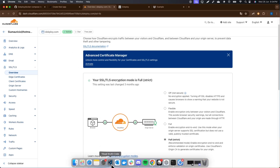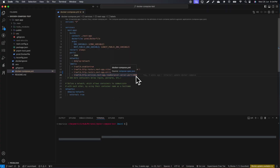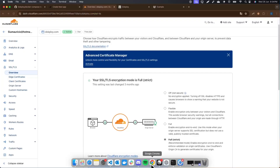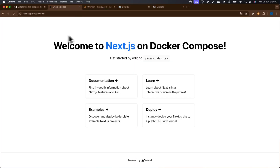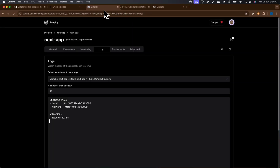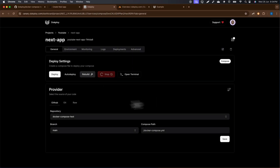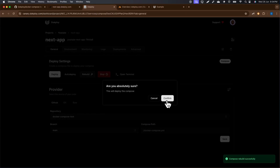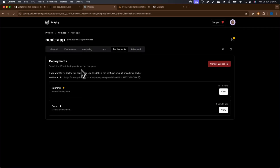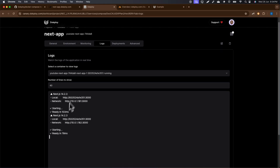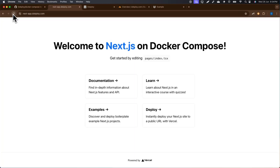Let's do one last test. I'll stop the application — you can see it's not responding. Then I'll click Deploy again, which is really fast, and the application is running again successfully.